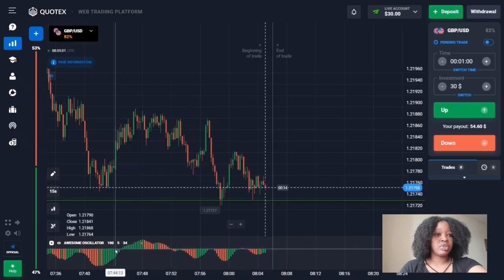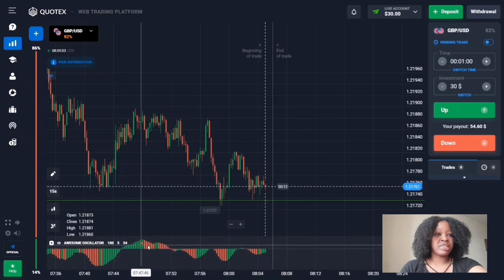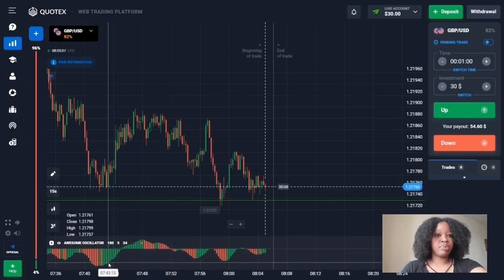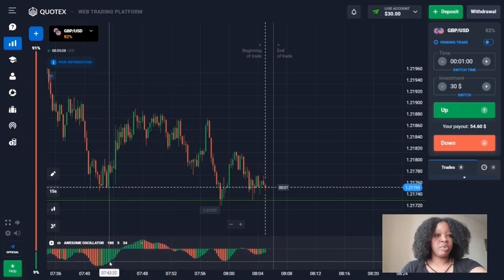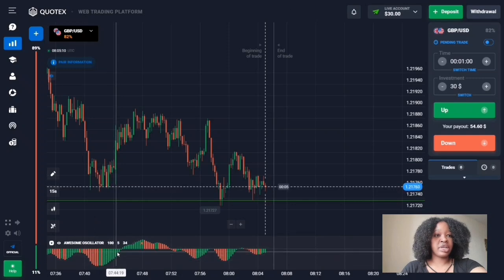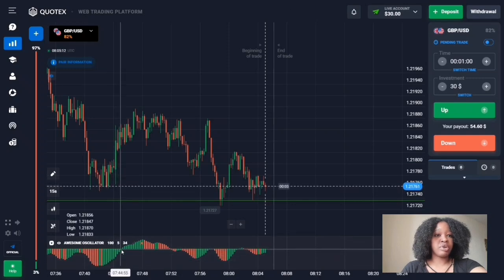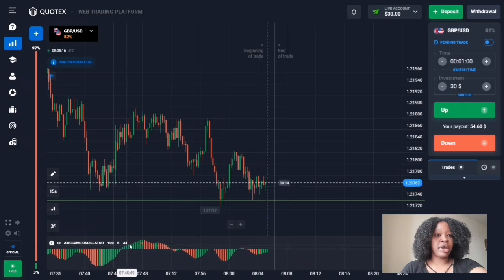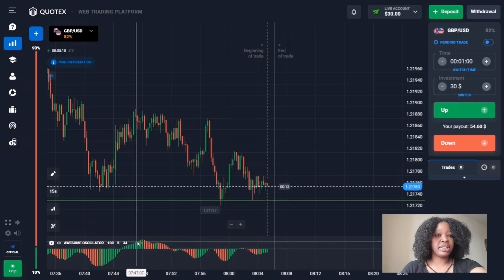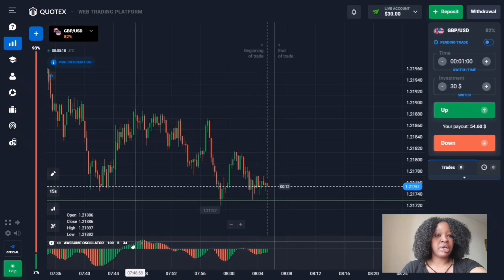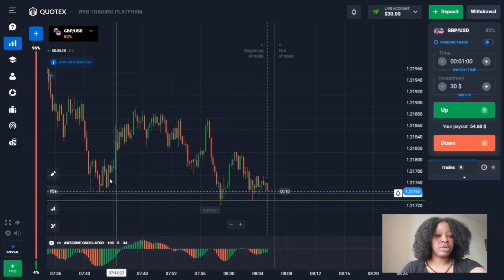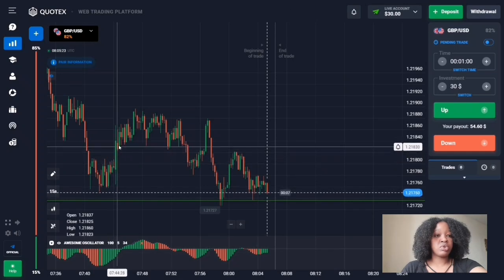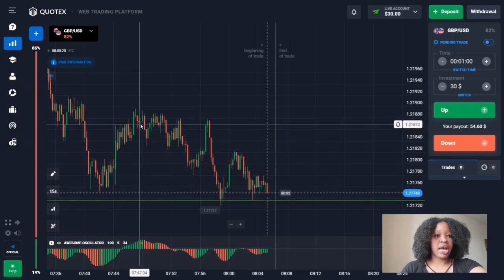The histogram signals which bars are prevailing in the current situation. For example, when the green bars are decreasing and approaching the horizontal zero line from bottom to top, and then green bars appear above the zero line with each bar longer than the previous one, this signals that increasing volumes are growing — and the price goes higher as well.